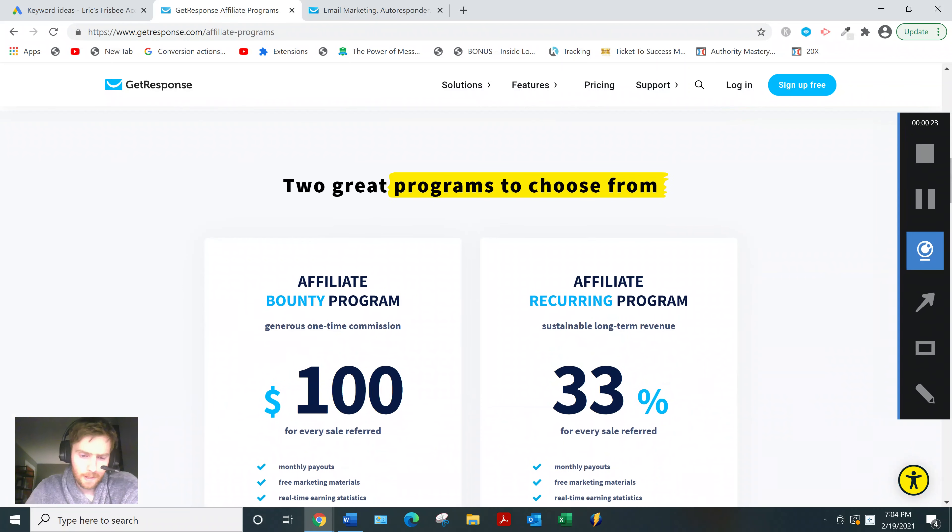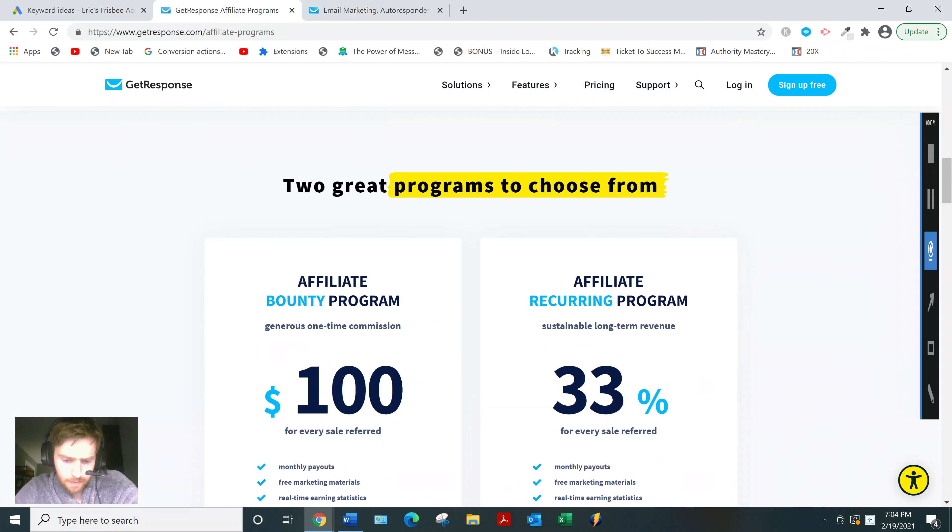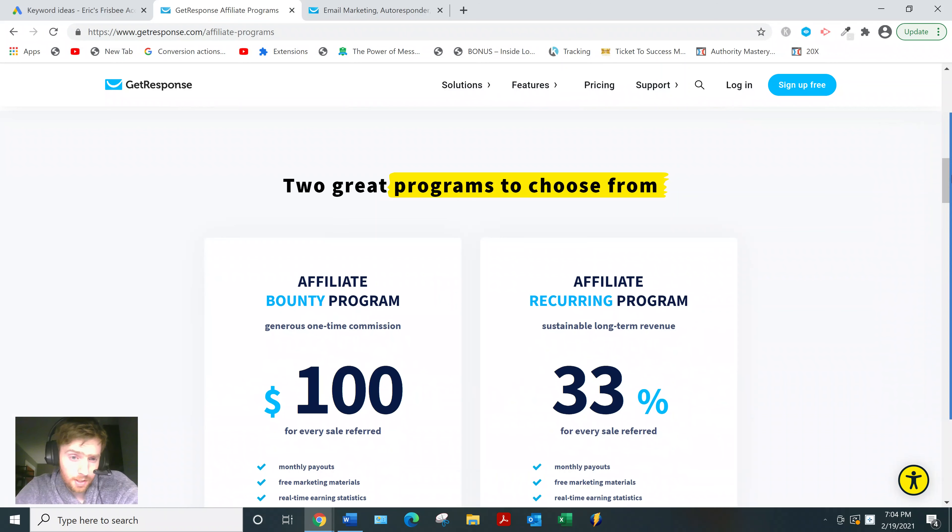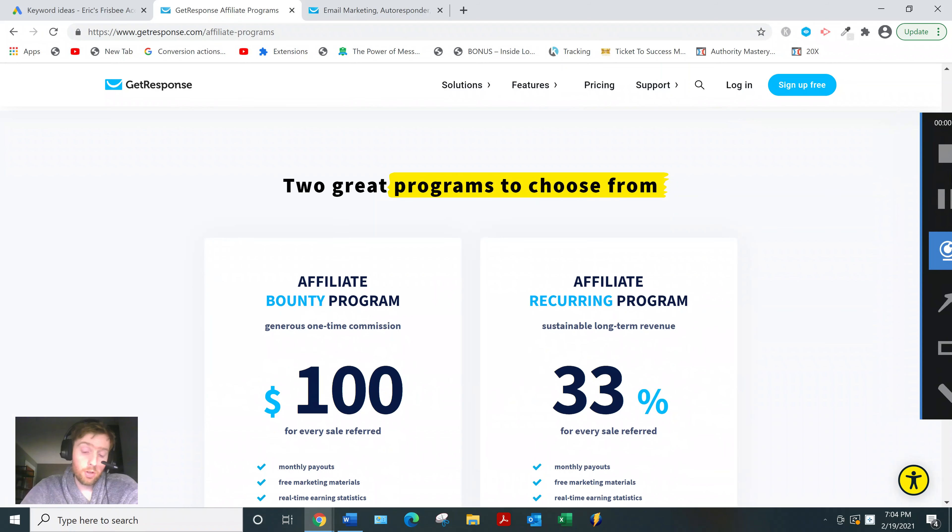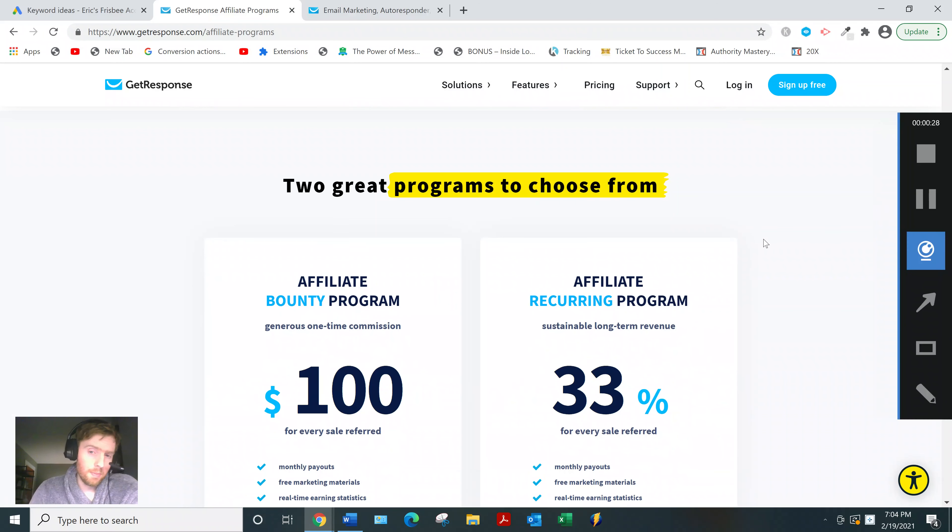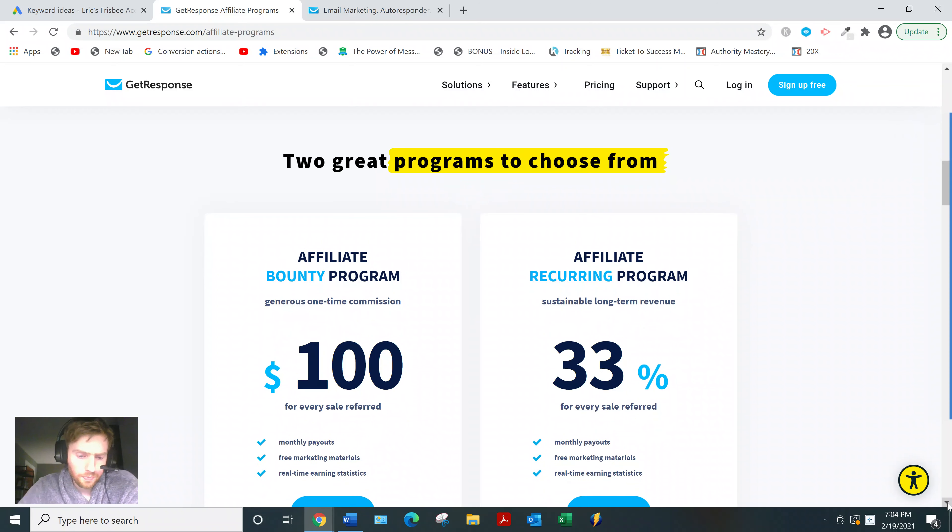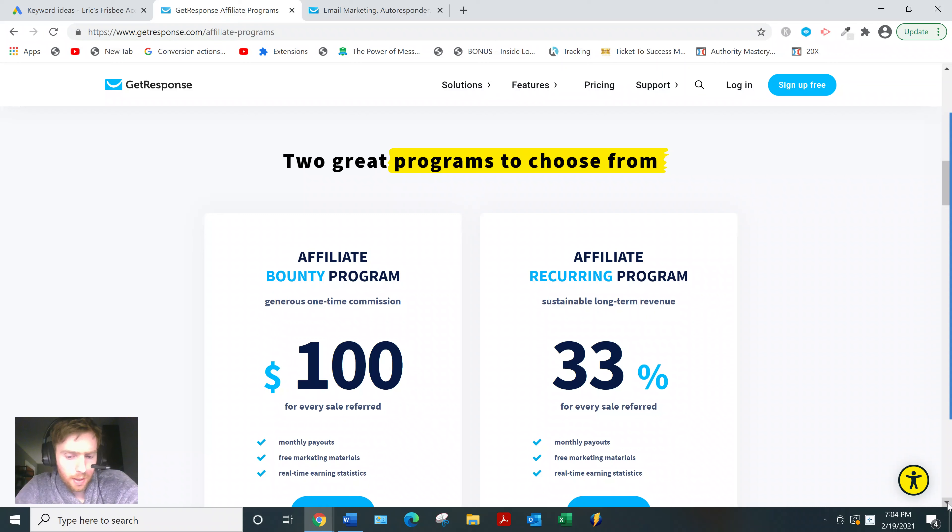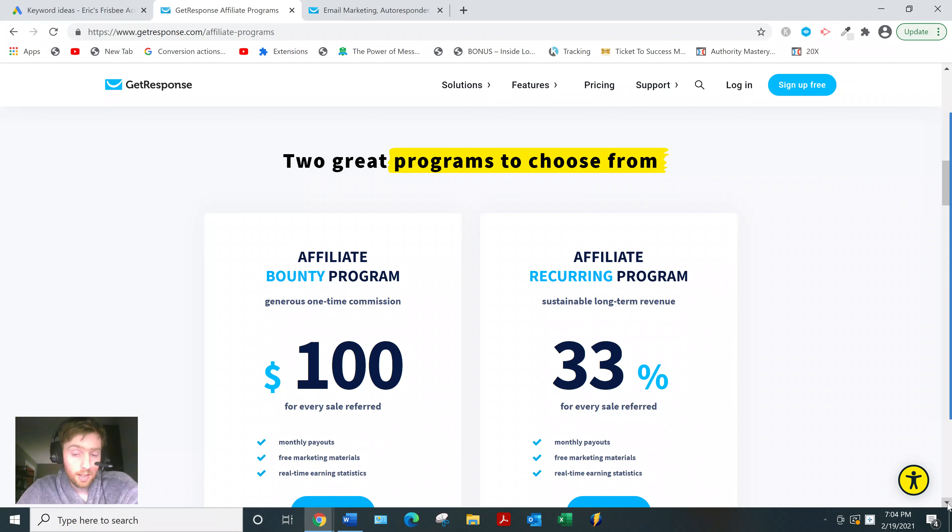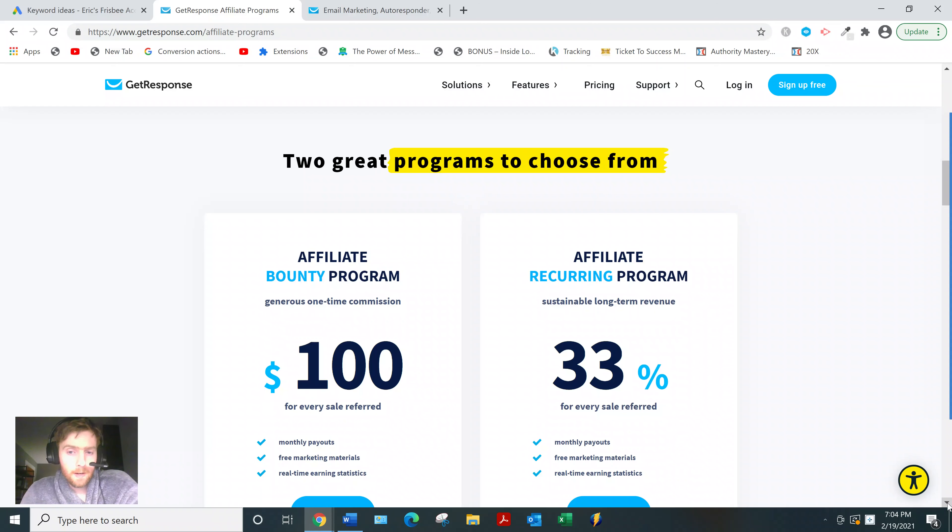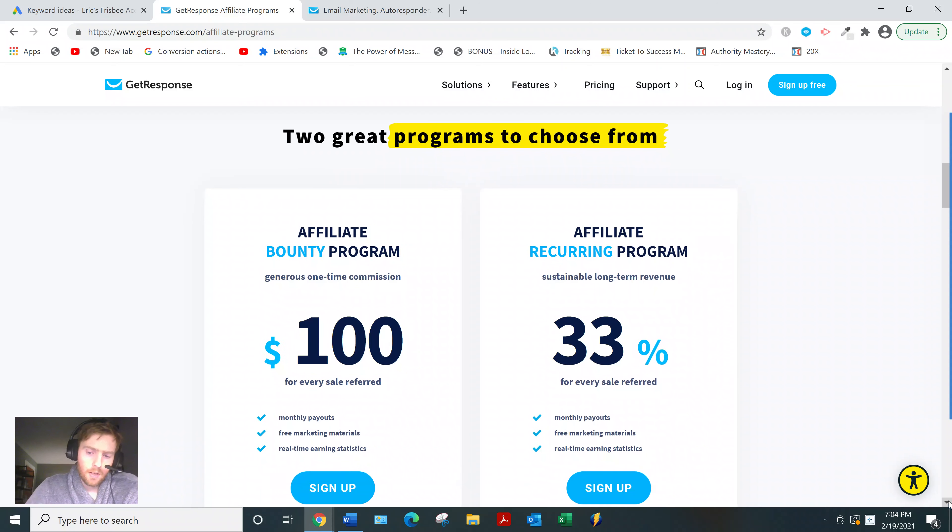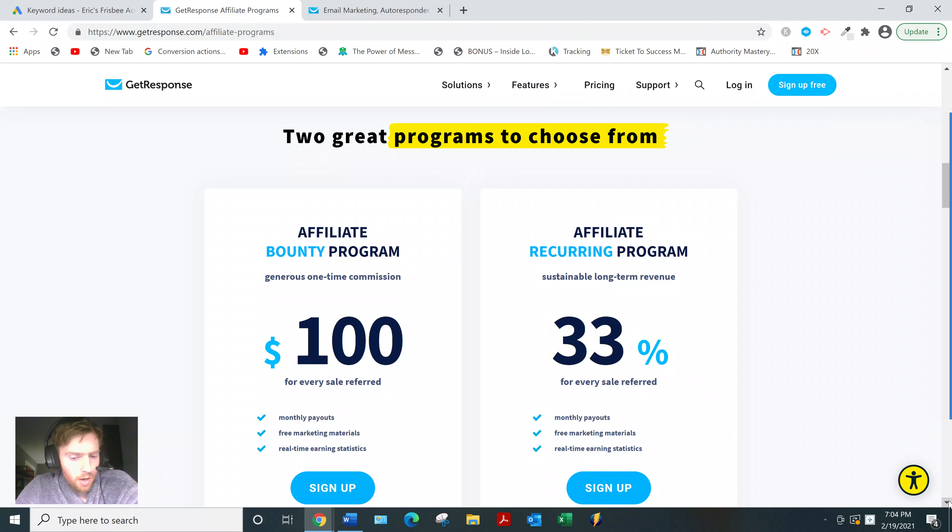It's actually divided into two programs: the bounty program and the recurring program. The only difference between the two is how you're paid out. The first one is a 100% payout one time, or 33% recurring monthly commissions.